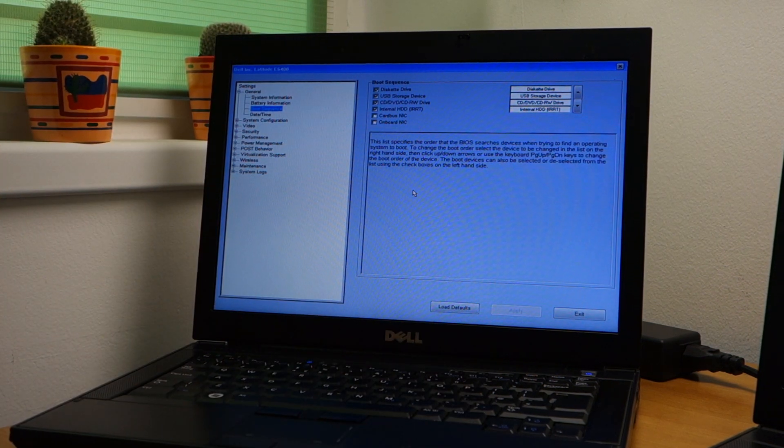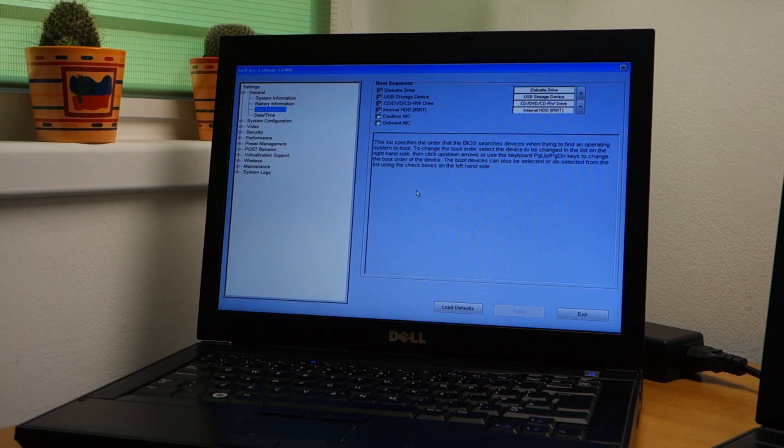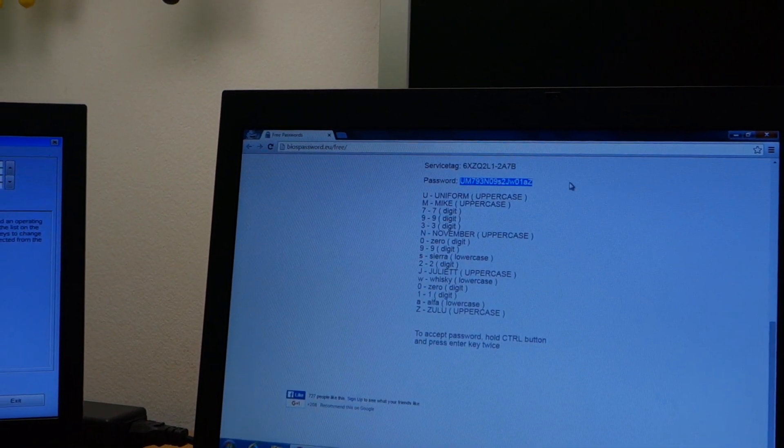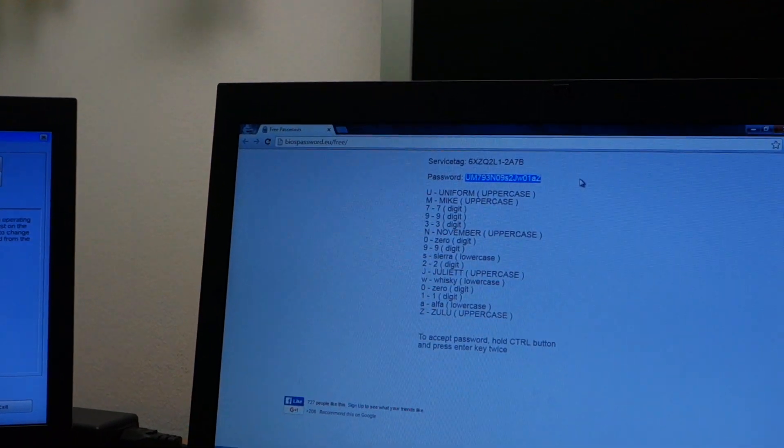You can see clearly that I can change anything, so the password is removed. So yeah this has been the video. Let me just zoom on the address once more.